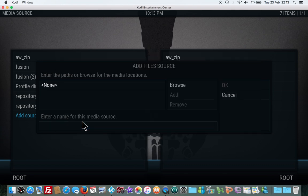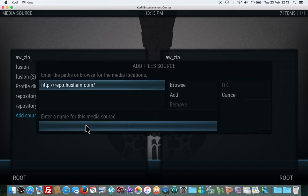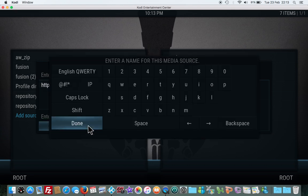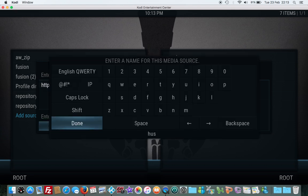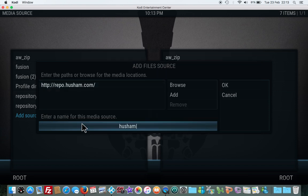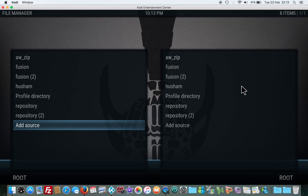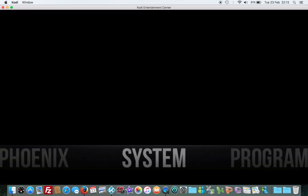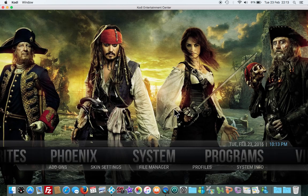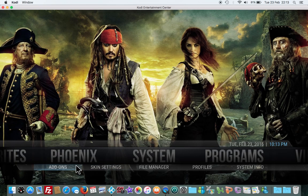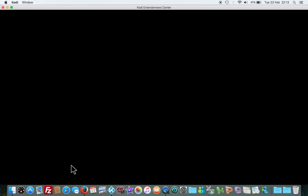Press back, then we go to system add-ons, install from zip file.